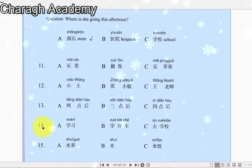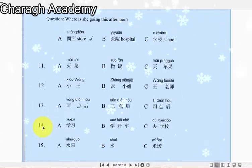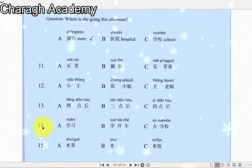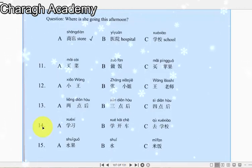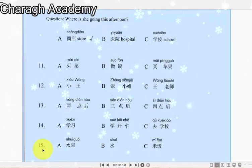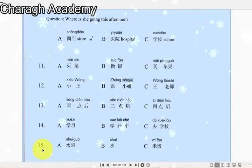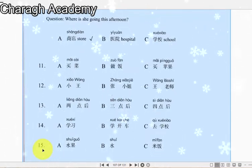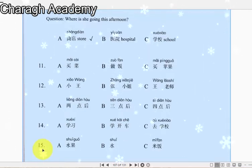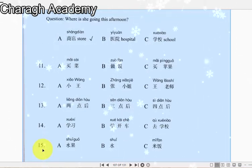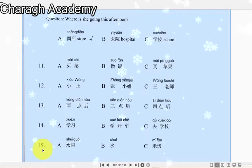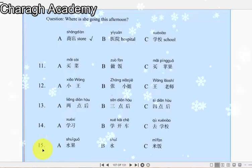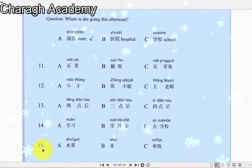十四：下午我和大卫去学开车了。下午大卫做什么了？十五：我不爱喝水，不爱吃水果。她不爱吃什么？